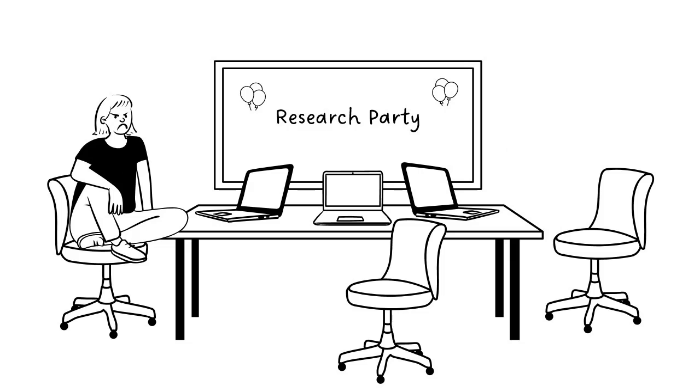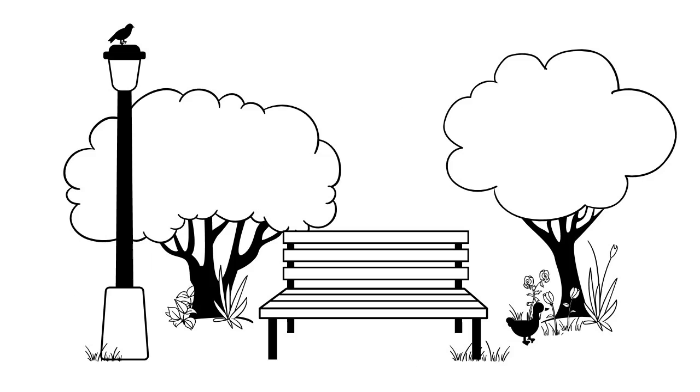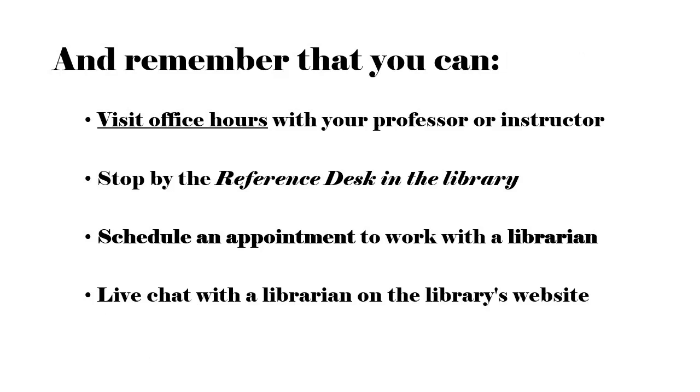The process can get frustrating. Remember to start the research process as soon as possible and to take breaks along the way. And don't forget that you are not alone in the process. Visit office hours with your professor, stop by the reference desk in the library, schedule an appointment to work with a librarian, or even live chat with a librarian from our website. We are always here to help.